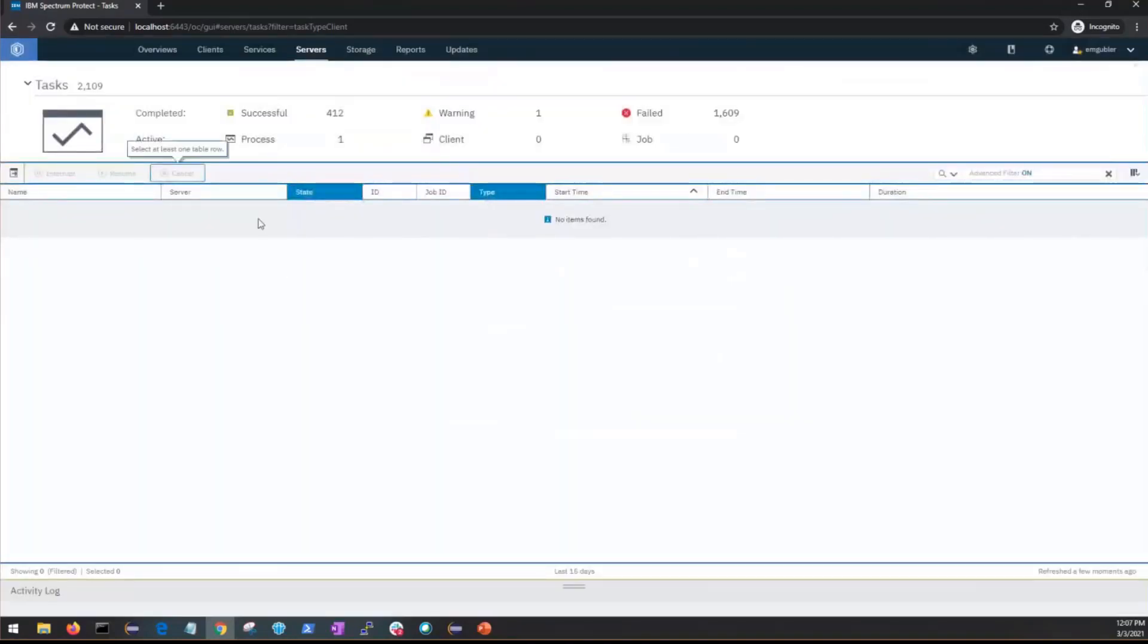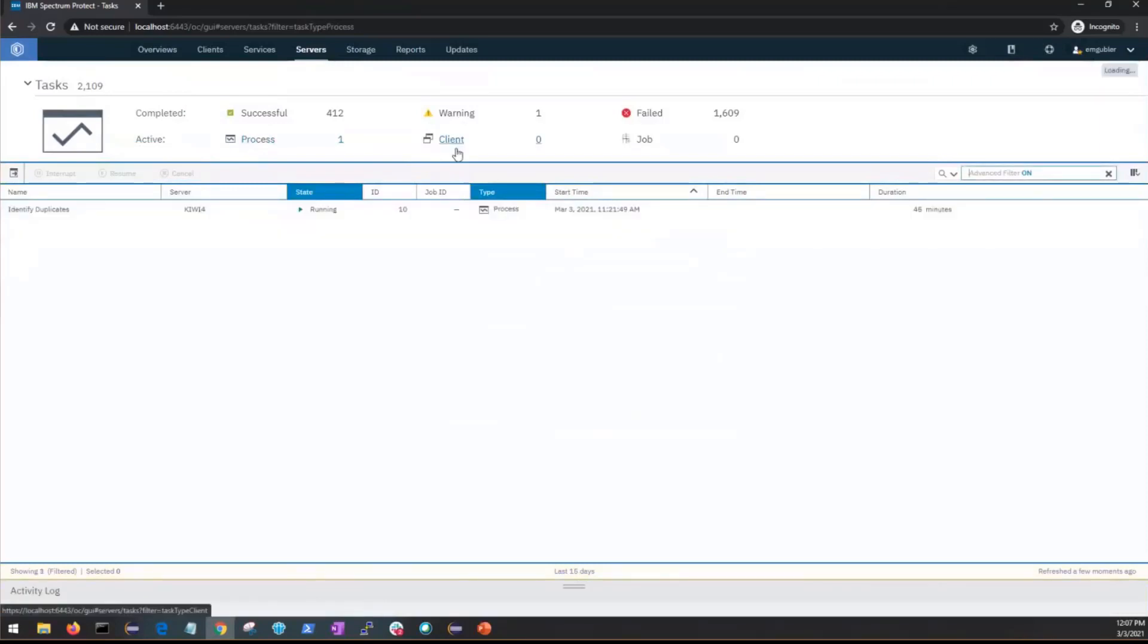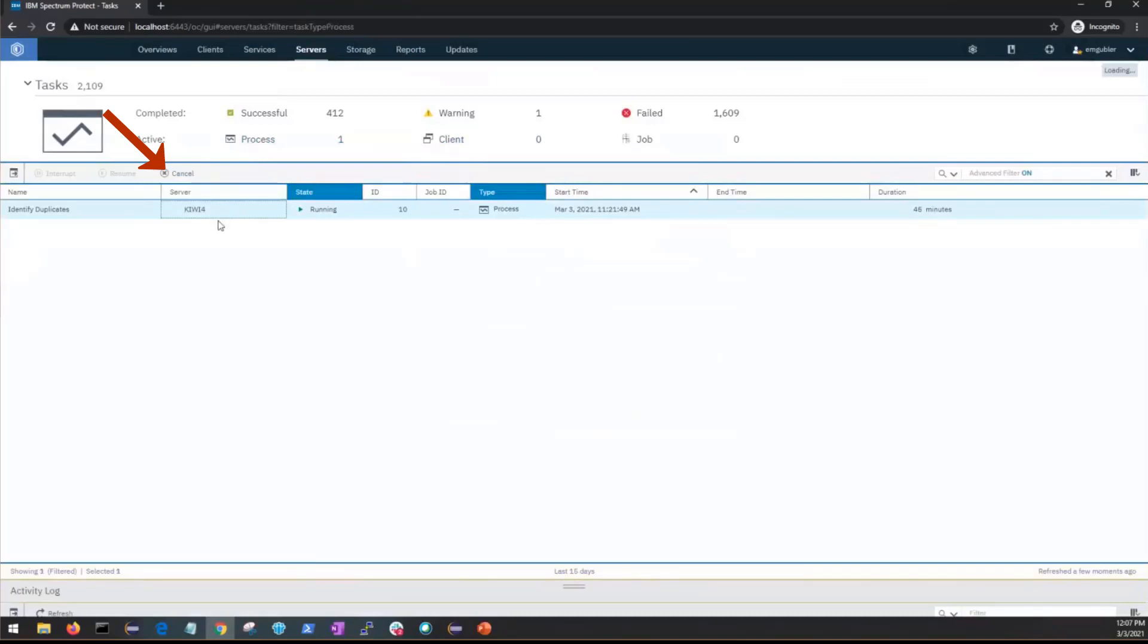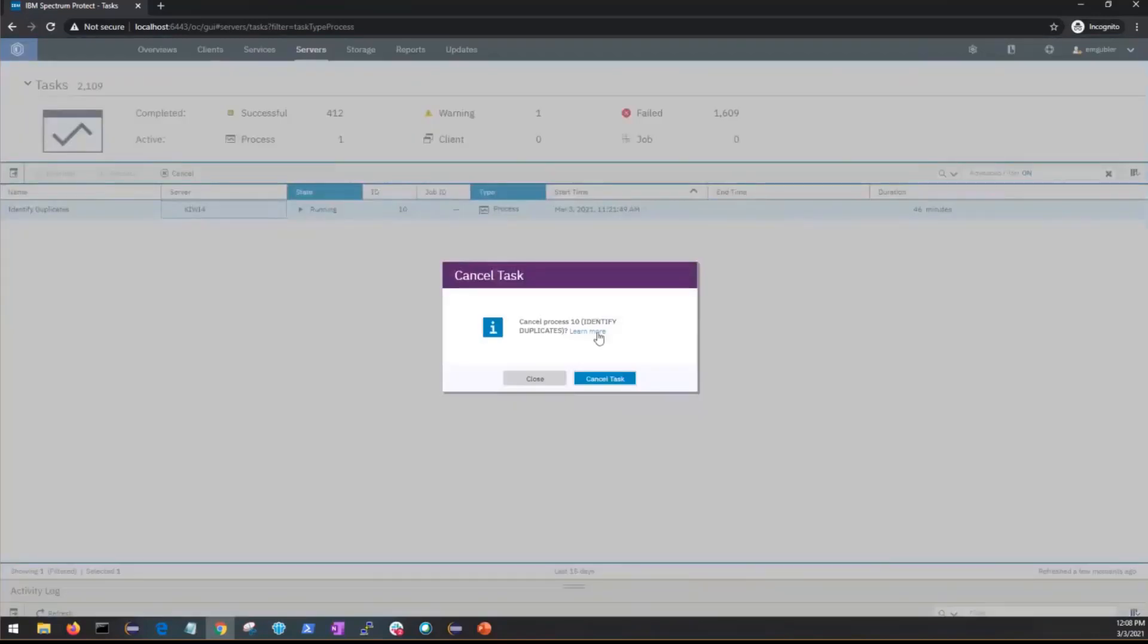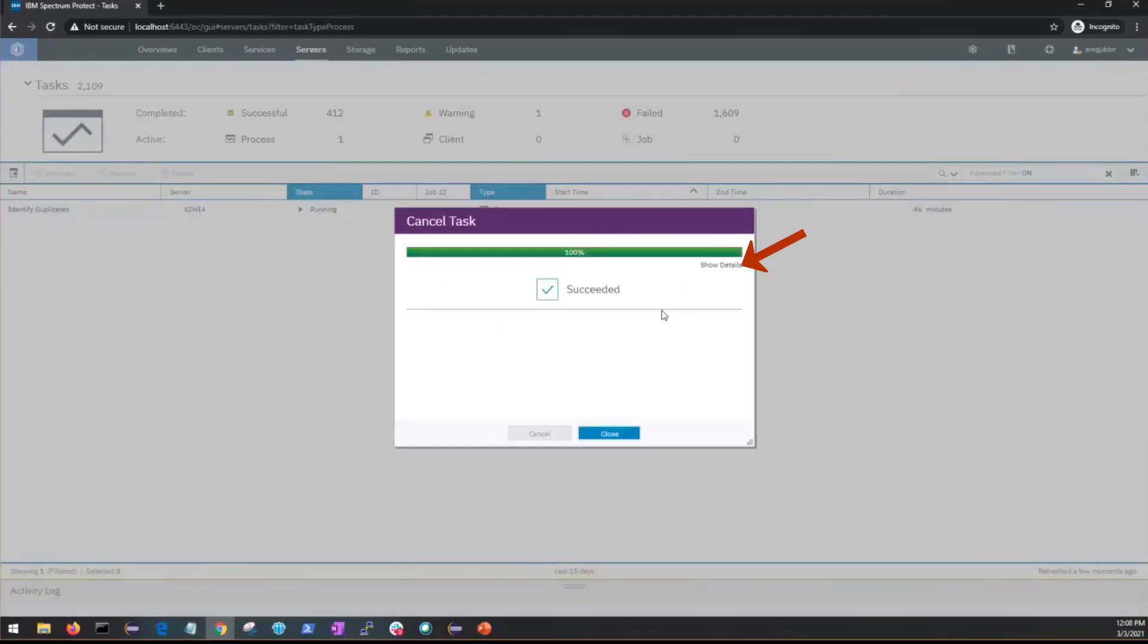Likewise you could go into the active processes. If you click on that shortcut you'll see the one active process and then you could select one or more active processes for that specific server and then click cancel if you wanted to stop them. Once you click cancel it will ask if you want to cancel that process. Click cancel tasks and then once the cancel task has succeeded you can look at the details and click close.